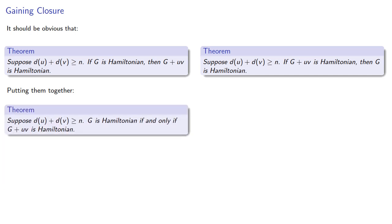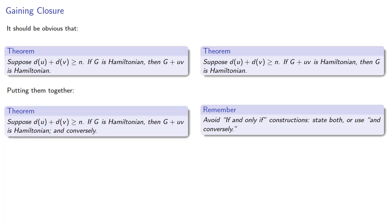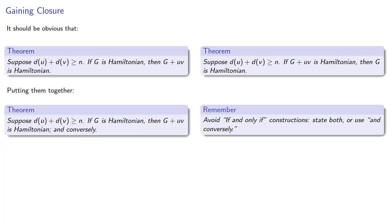But we really shouldn't. That is to say, if-and-only-if theorems are great for textbooks, and they're good for gaining street cred among gangs of roving mathematicians, but they're not quite as useful when you think about mathematics. We should avoid if-and-only-if constructions. We should either state both conditionals, or we could use the and-conversely construction.